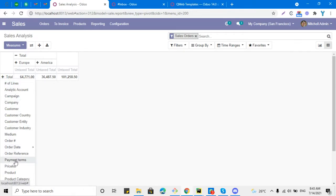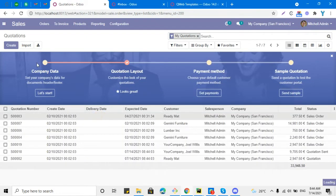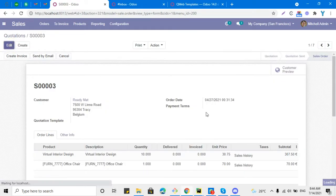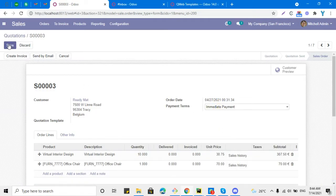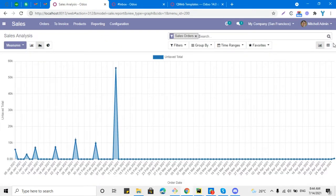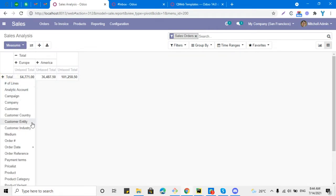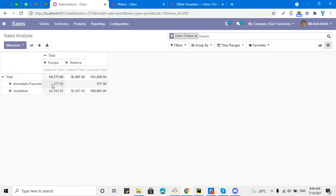Let me refresh the screen and search for payment terms. You can see payment terms has been added here. Payment terms have not been set for any of the sales orders, so let me set one — for example, Immediate Payment — then go to the Reporting section again, go to the pivot view, and group it by payment terms. Here you can see Immediate Payment with the corresponding amount and total untaxed amount.